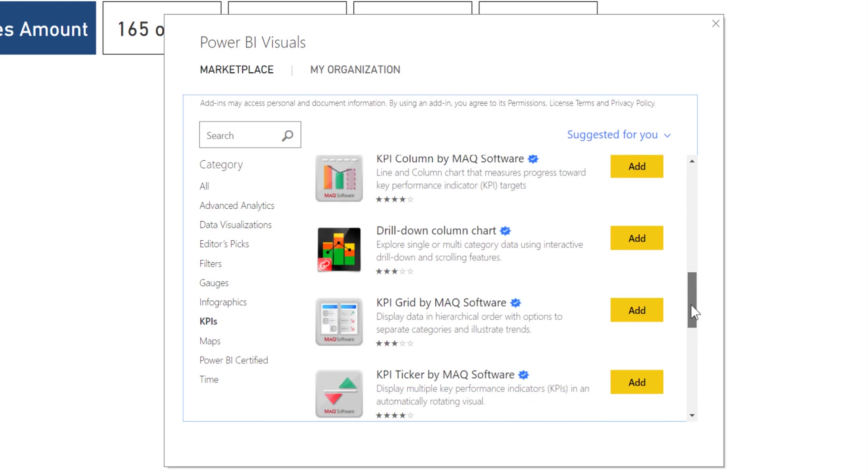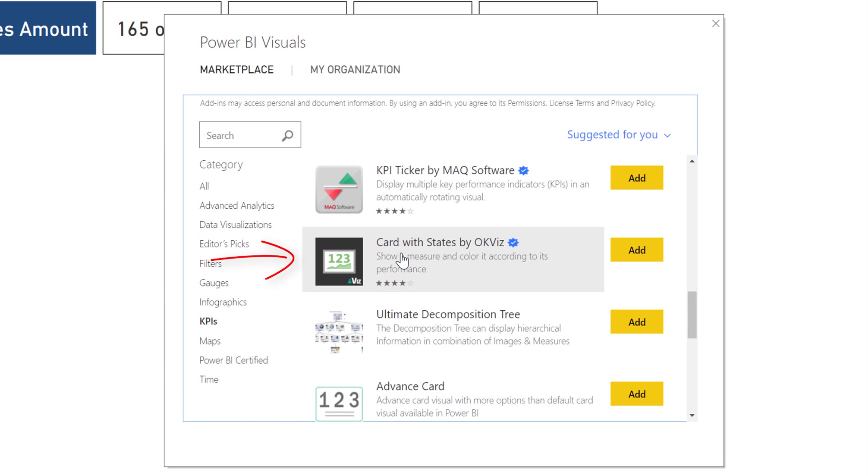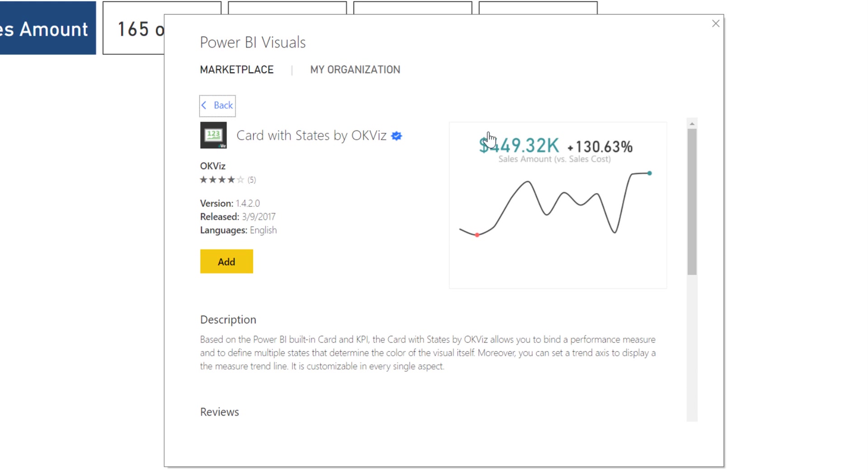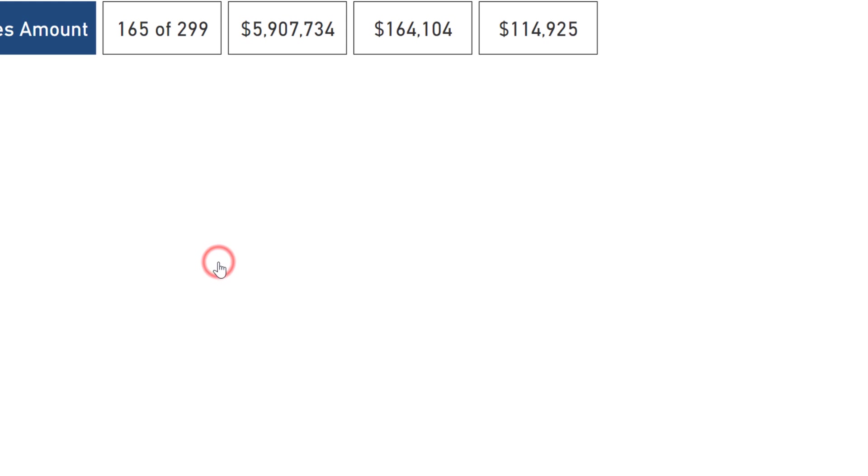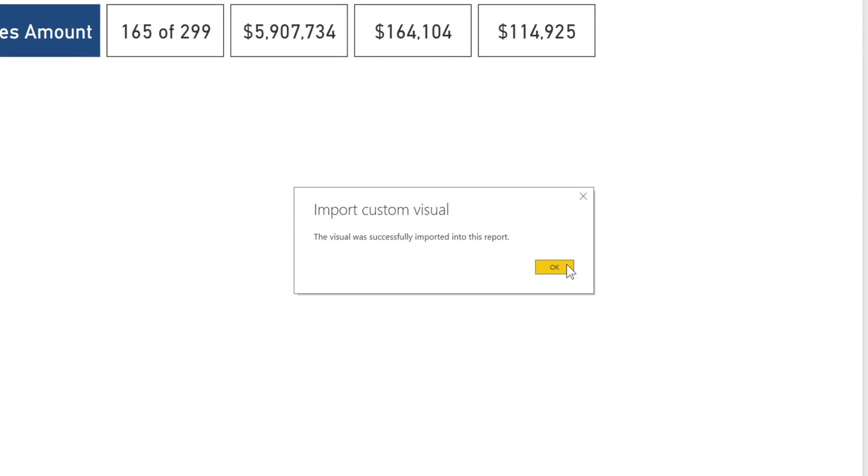There's a card visual I really like called Cards with States by OKViz, which is the custom visuals arm that the SQLBI guys Marco Russo and Alberto Ferrari run. Many consider them to have the best custom visuals in the marketplace. Let's add this to our report page. Perfect, the visual was successfully imported.